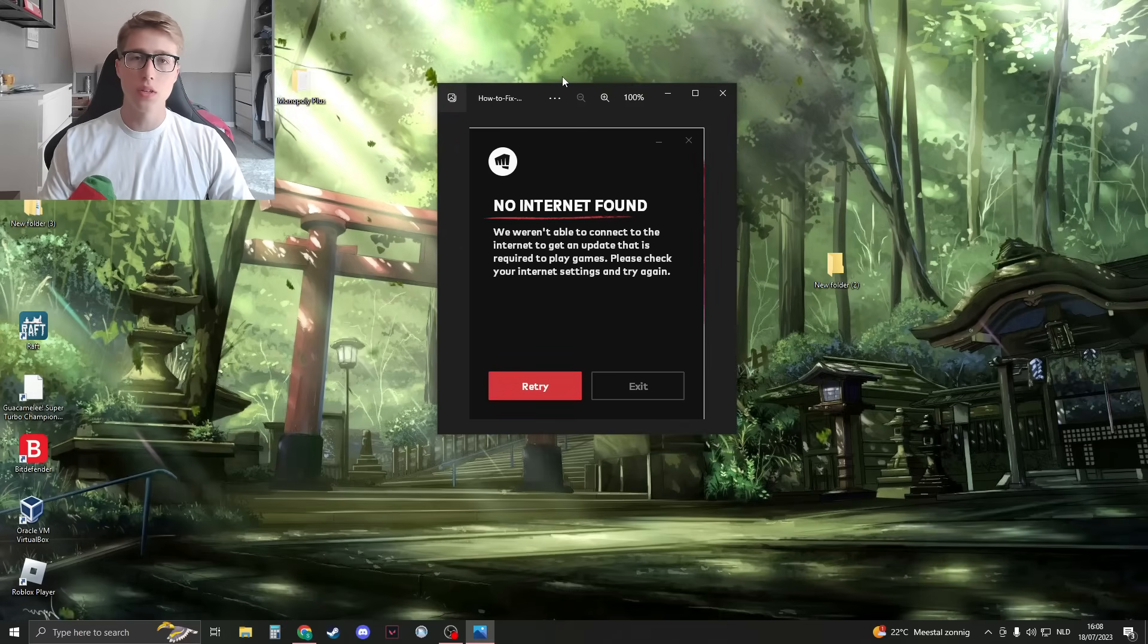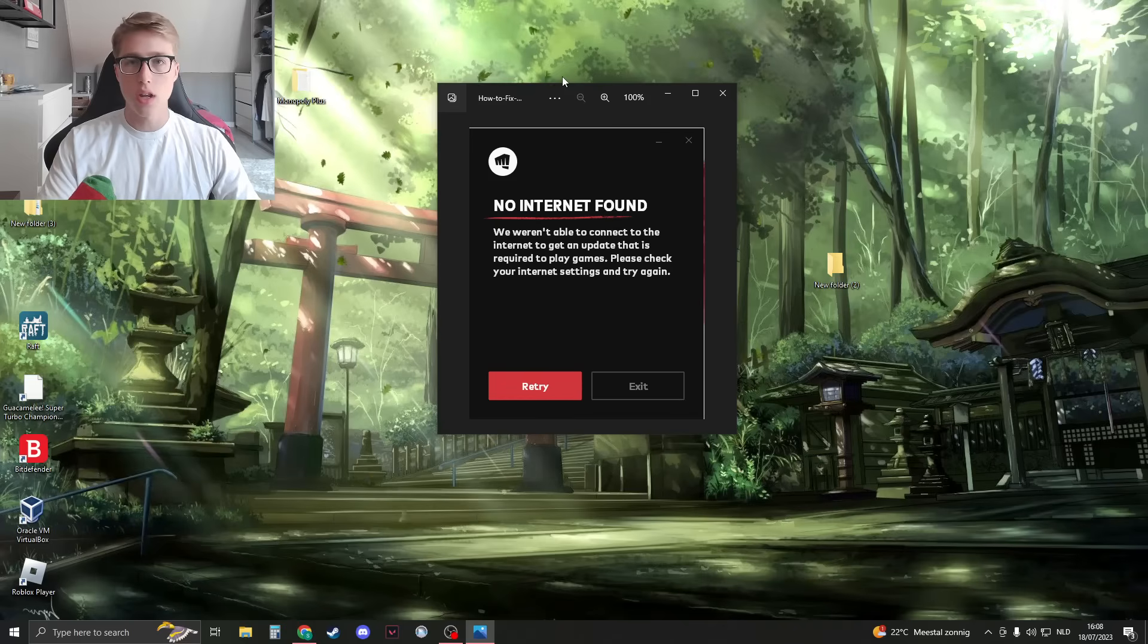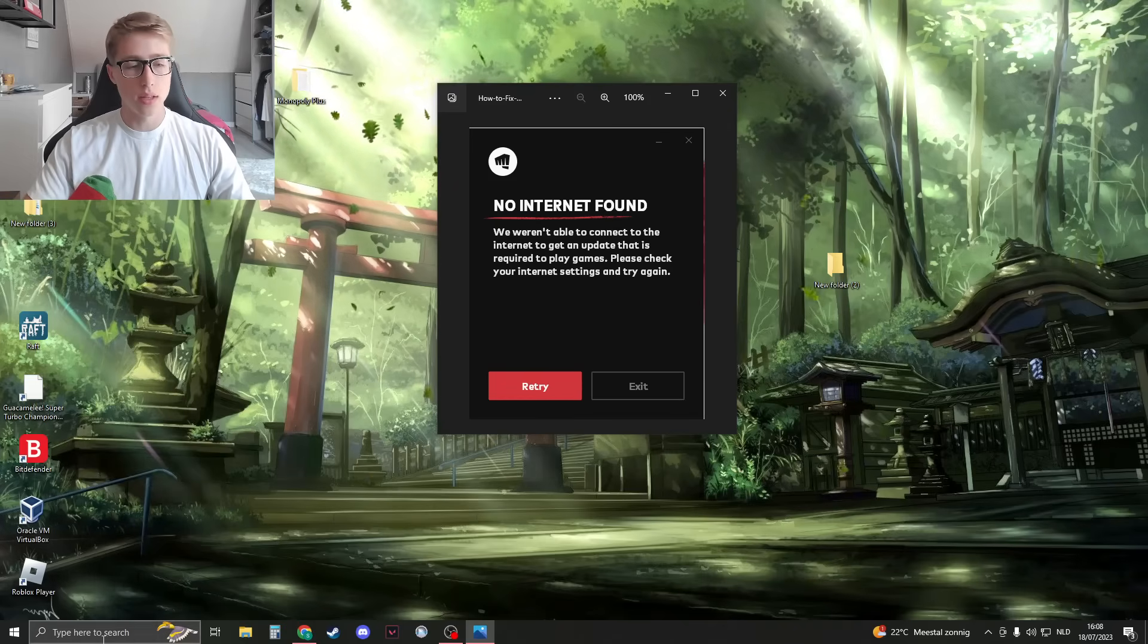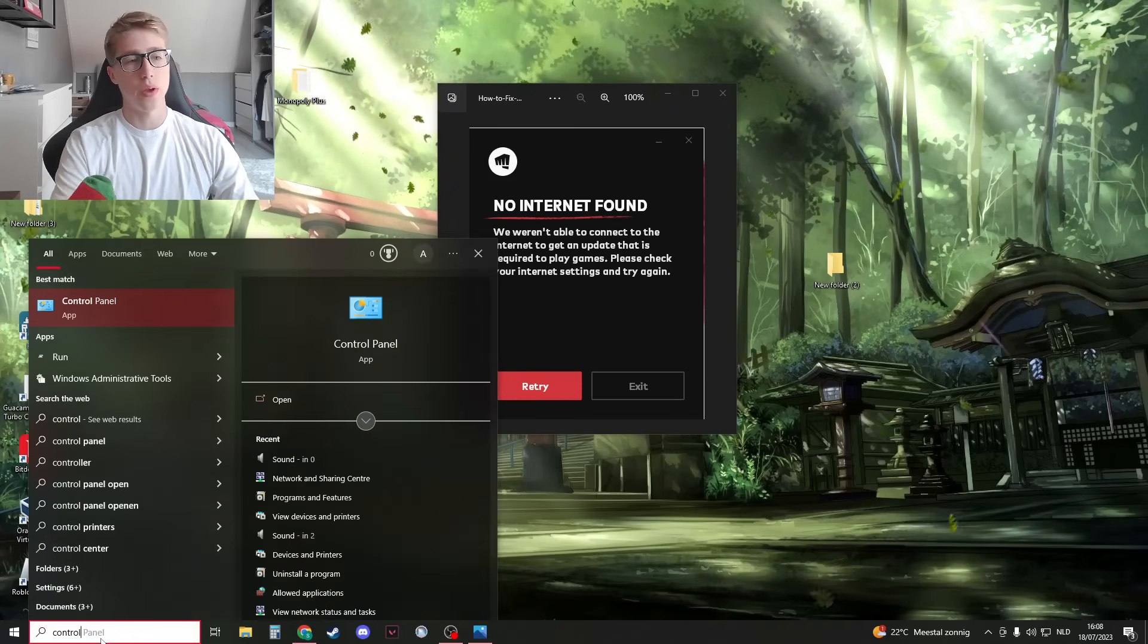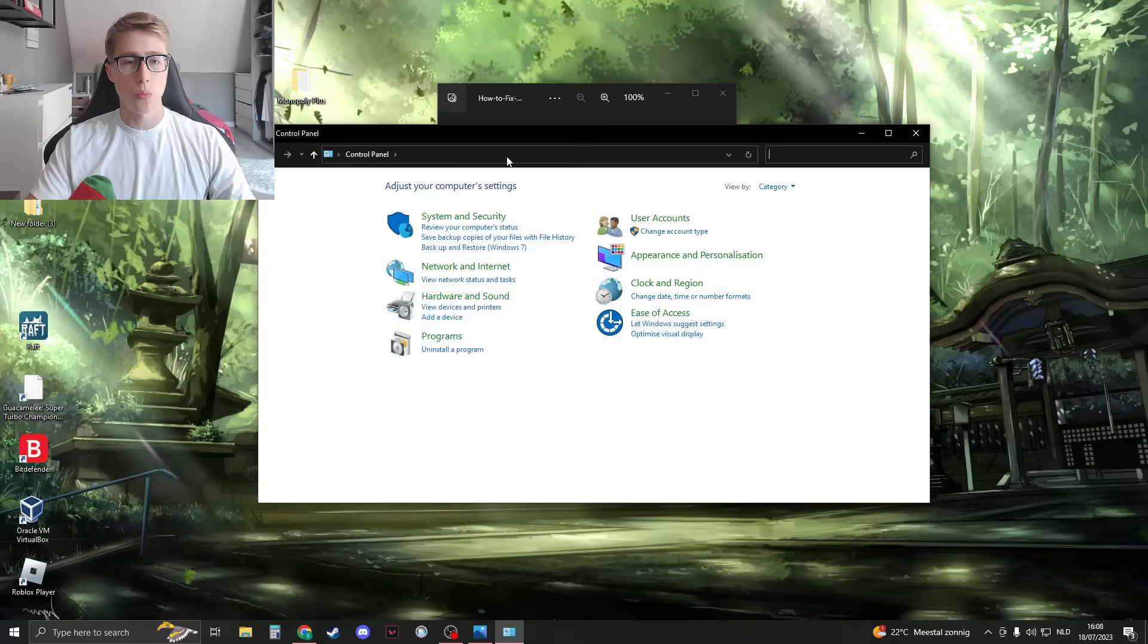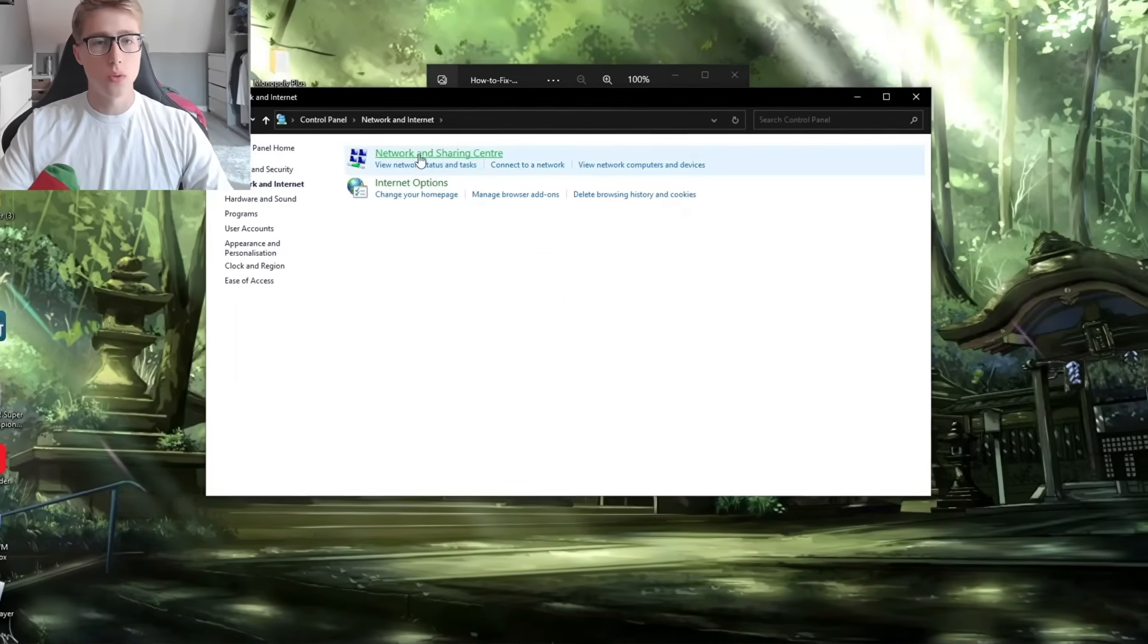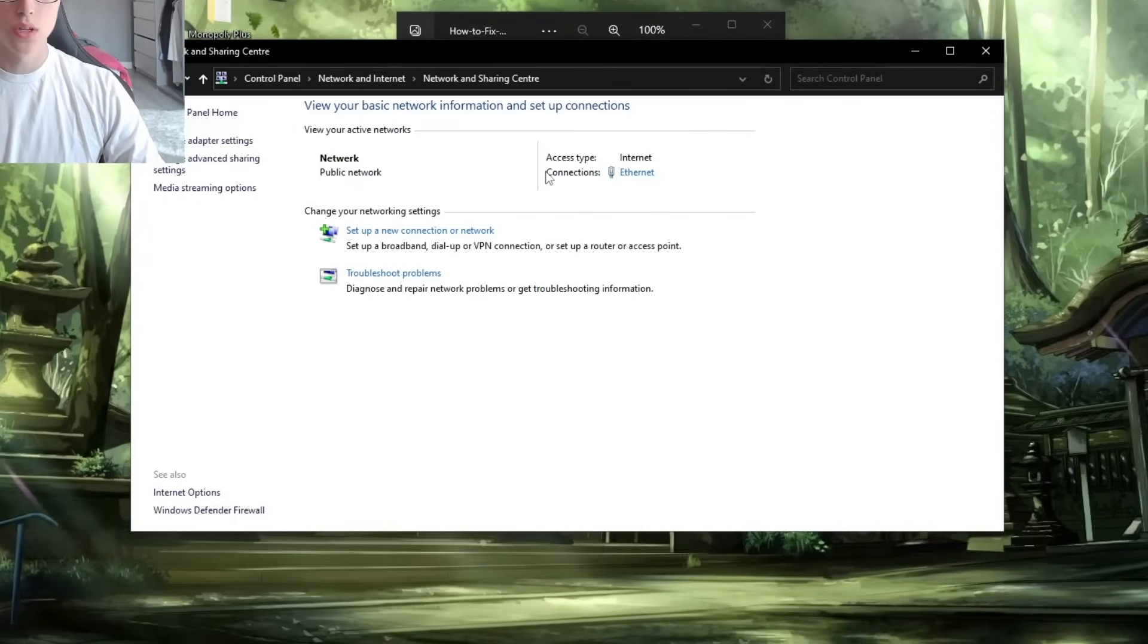The first thing that we can try is to change our DNS server. What we'll do is search for Control Panel in Windows. Open Control Panel, then go to Network and Internet, then go to Network and Sharing Center, and here you should see your connections.